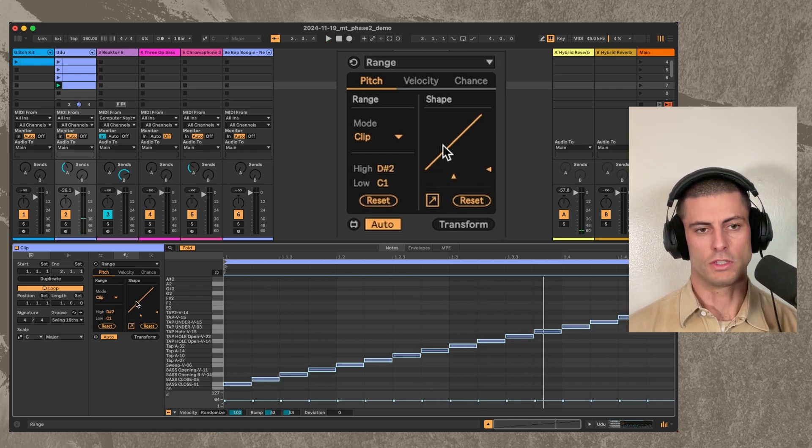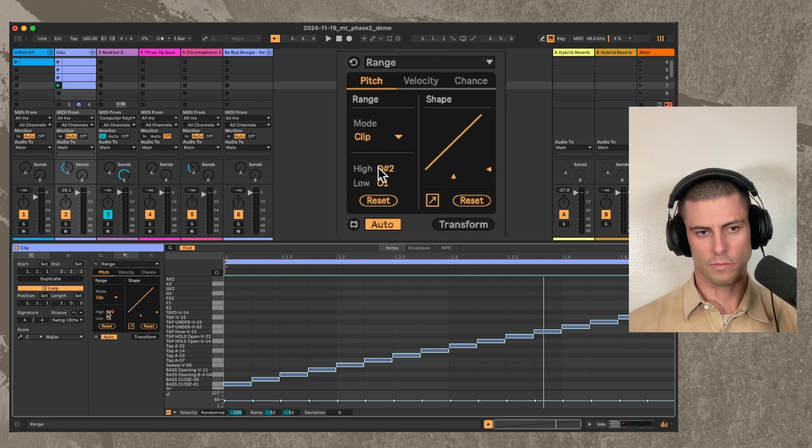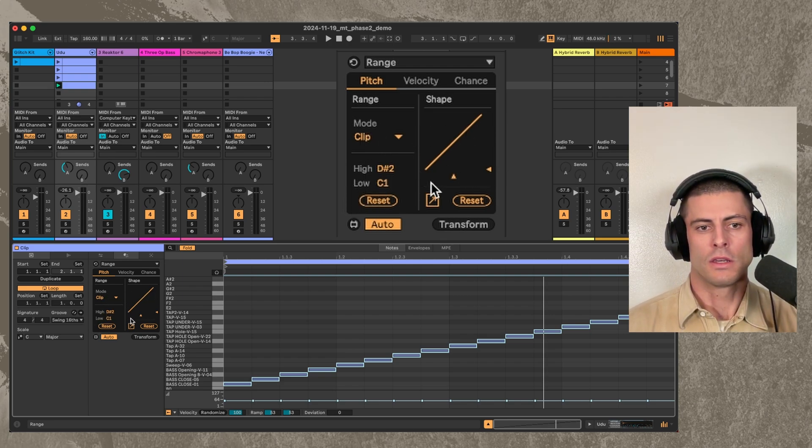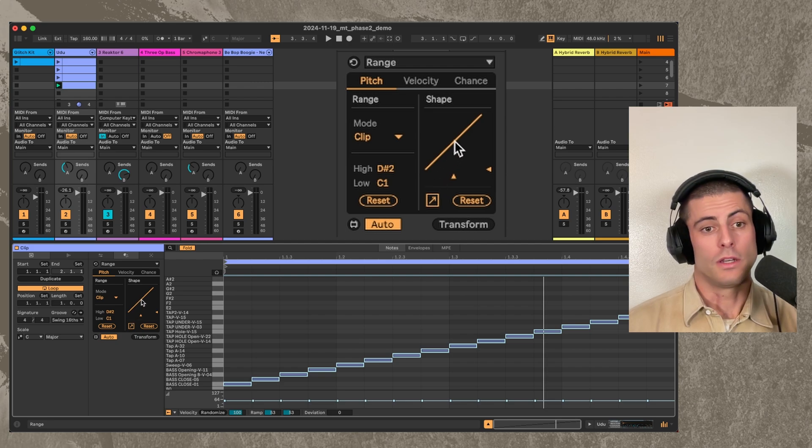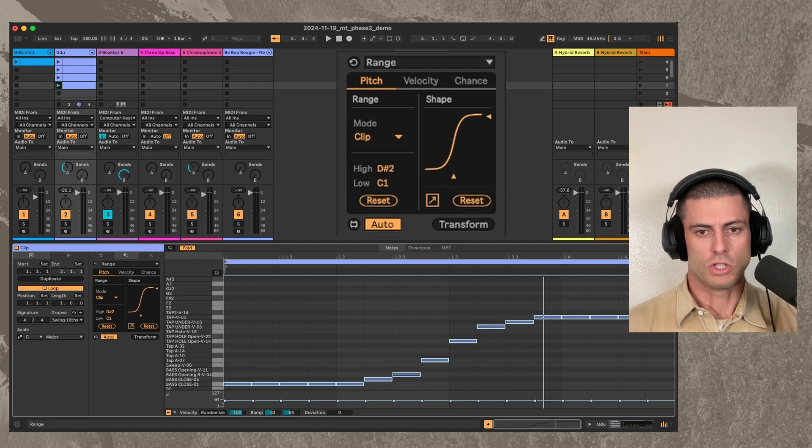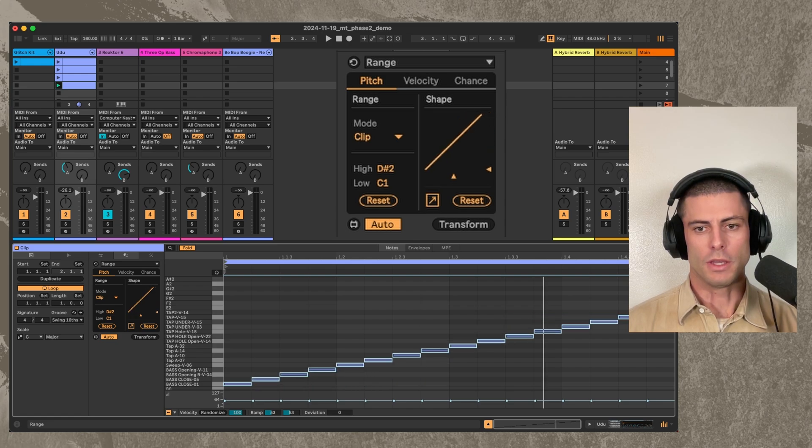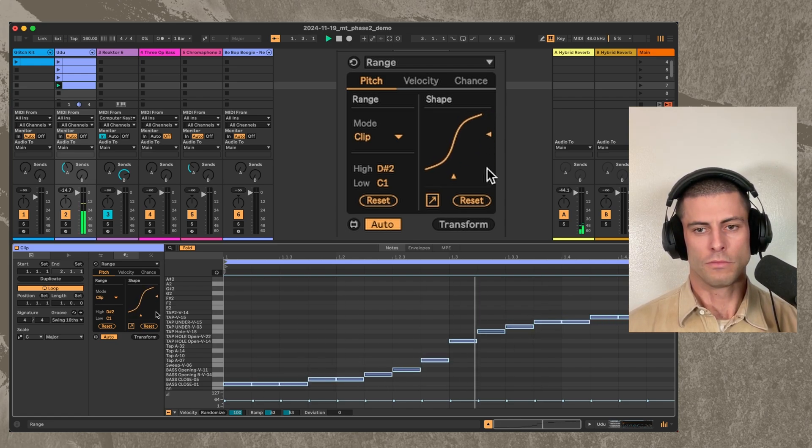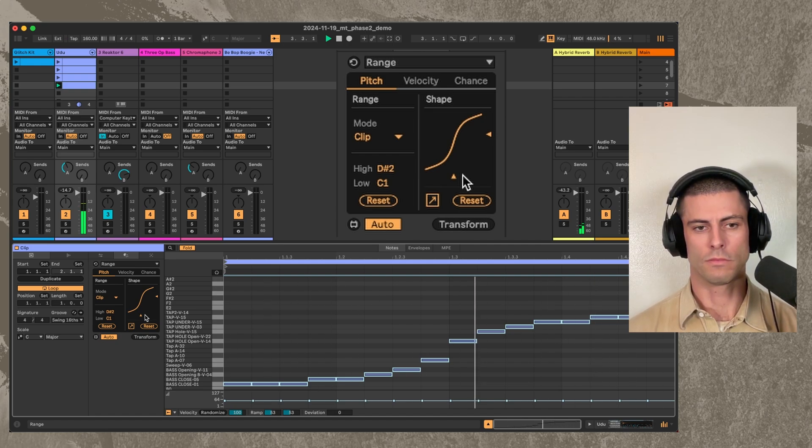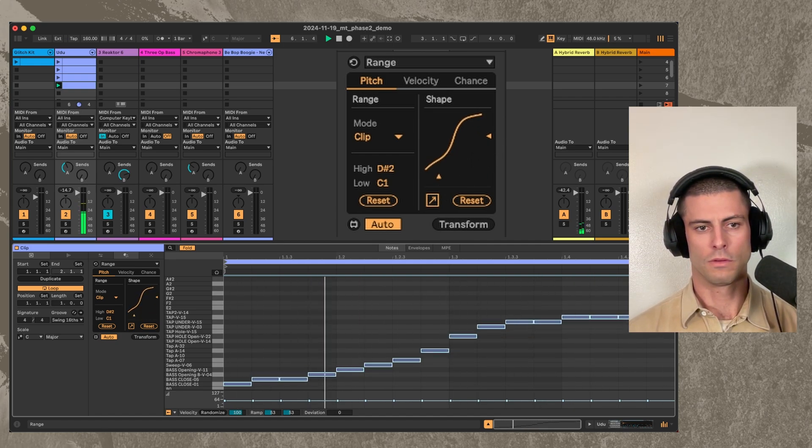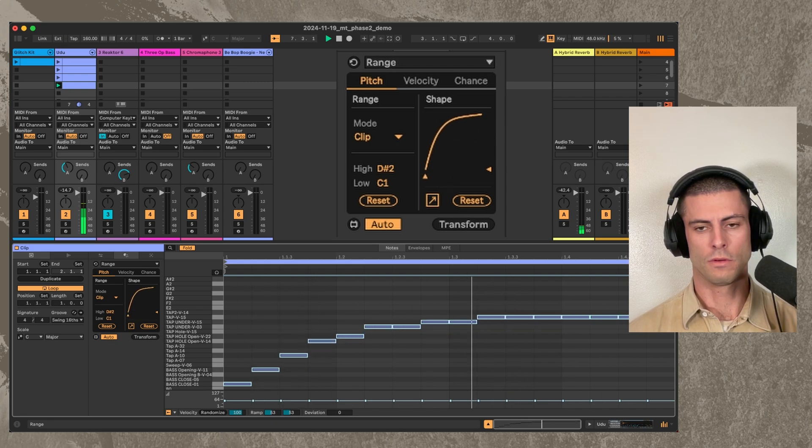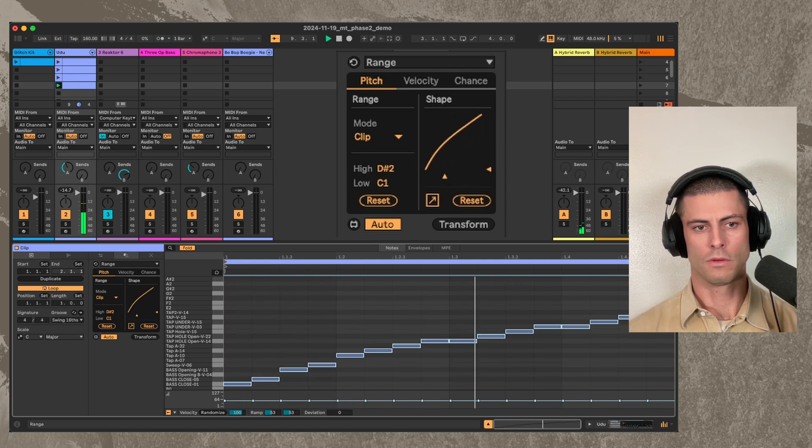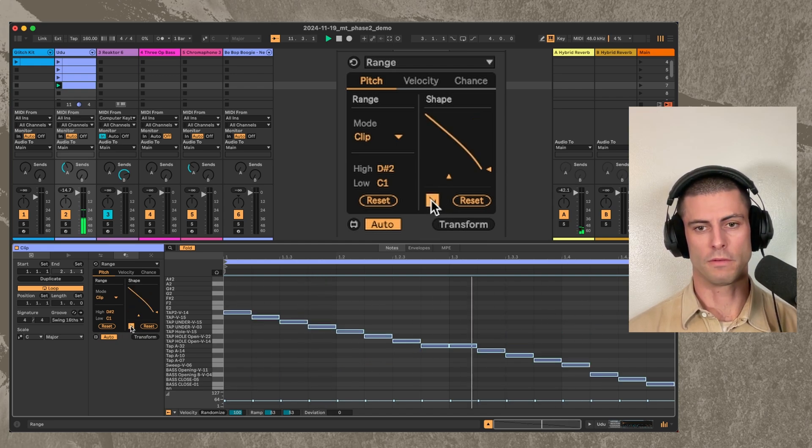We also have this shaper. So after you've performed whatever transformation you're performing here on the left-hand side, then you can use this function that you've seen in many of my devices, if you've used them before, where we can get these different shapes from the values. And we can also flip it.